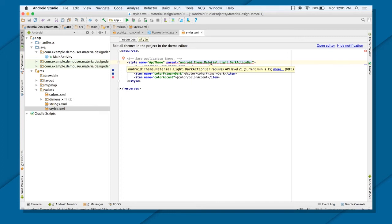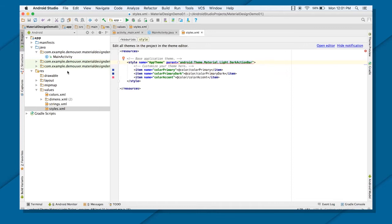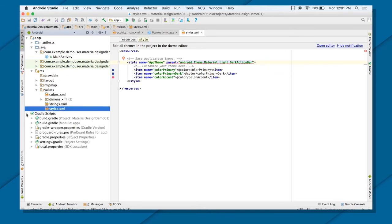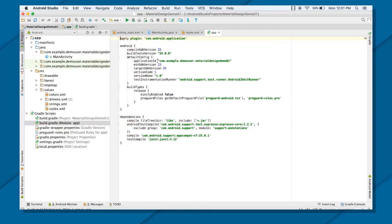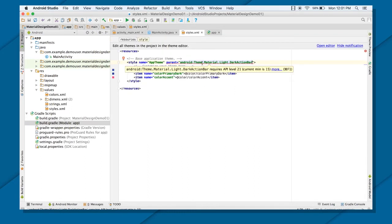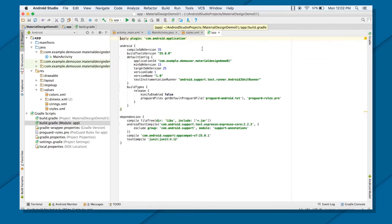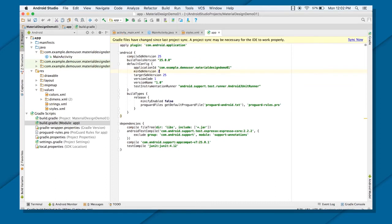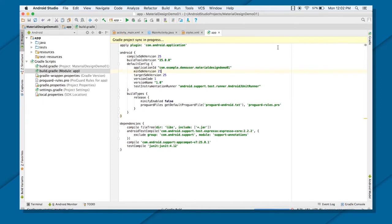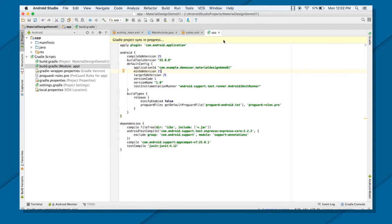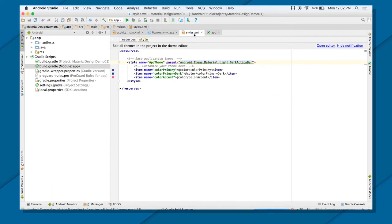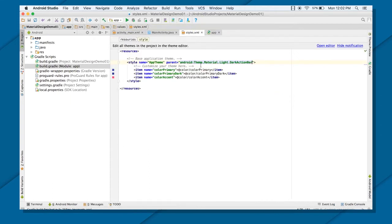We can go here in the Gradle build system and see here, it's minimum right now 15. But this particular theme will only work for all the API levels or all the applications which are actually using the minimum as 21. So if I'm going to use this, then I need to first make this as 21 here, in the minimum SDK instead of 15. I need to make it 21 and then sync it. And at the same time, see, now the error is gone.